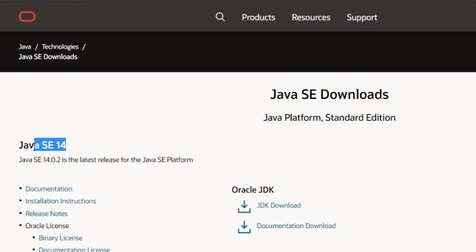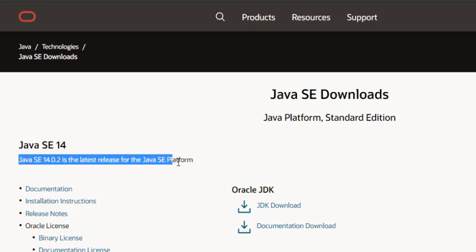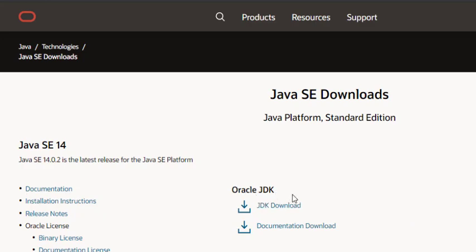The software which we are downloading is version 14. It says Java SE 14.0.2, the latest for the Java SE platform. If you are watching this video at a later stage, the version might change, but the process is the same.